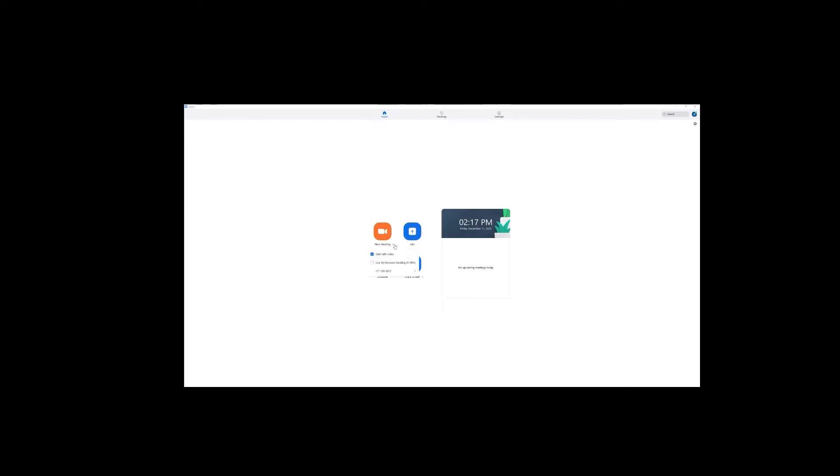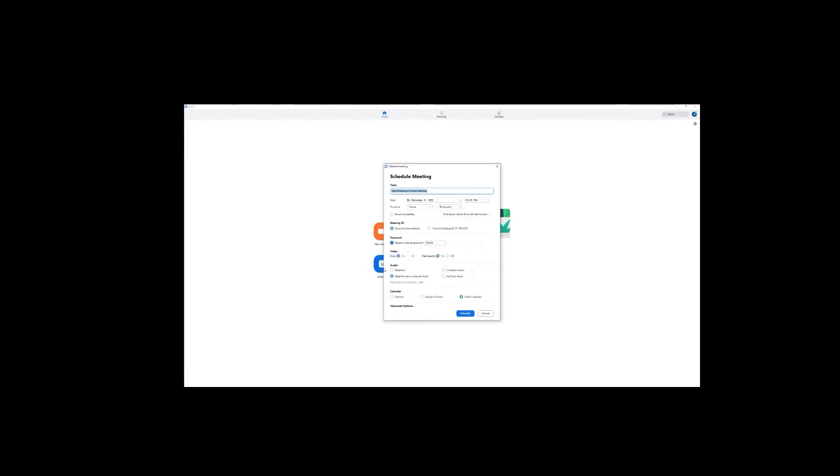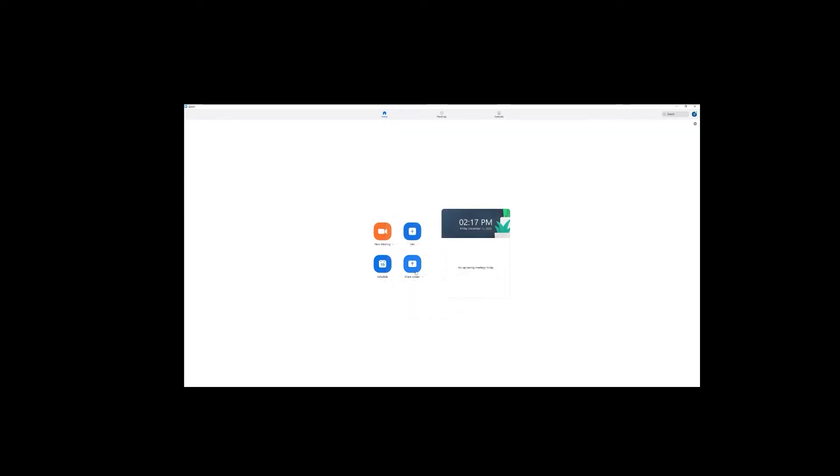When it comes to web conferencing tools, Zoom has taken the business world by storm over the last year. As more businesses have increased need for remote work, Zoom's easy implementation and free pricing option has made it a popular choice.